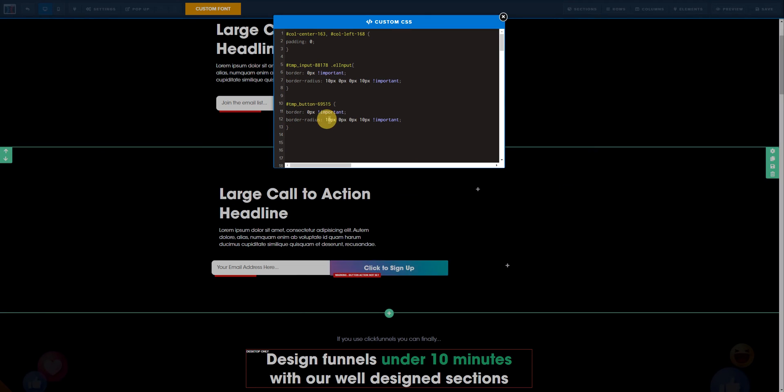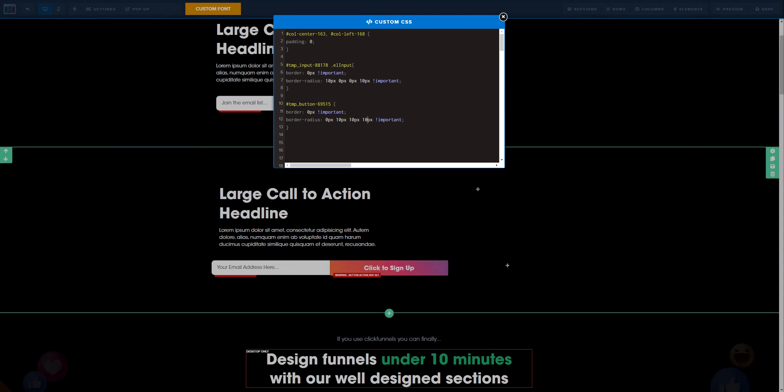We can also adjust it the same way as we did here. Let's go ahead and do that. Remember clockwise. Here we want zero pixels. Here we want zero pixels as well. This one, we want 10 pixels on the top right corner. This one on the bottom right corner, we want 10 pixels as well. Then on the bottom left corner, we want zero pixels. This is set to be important because it is important to override everything.